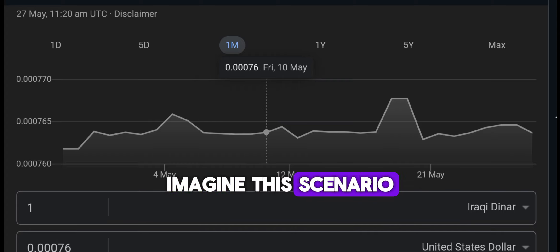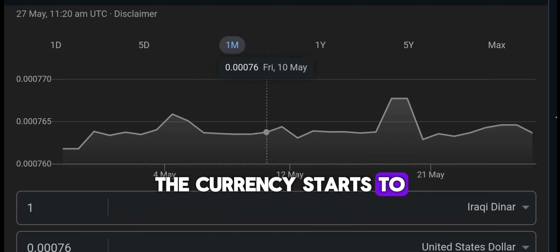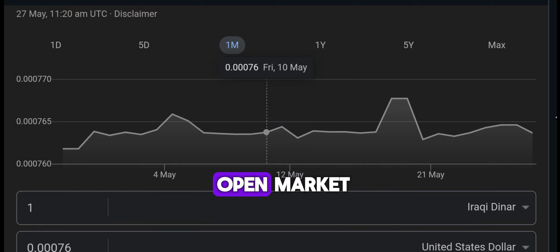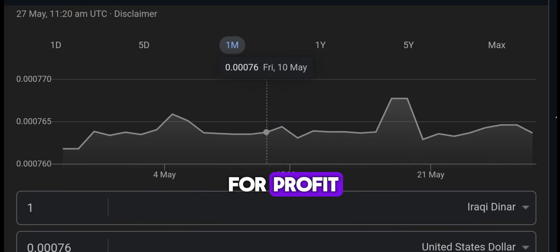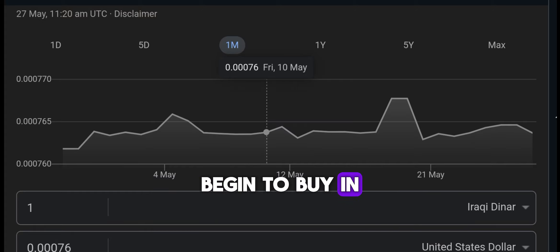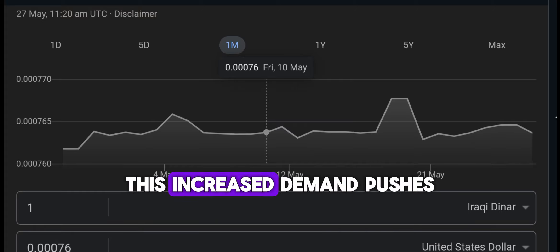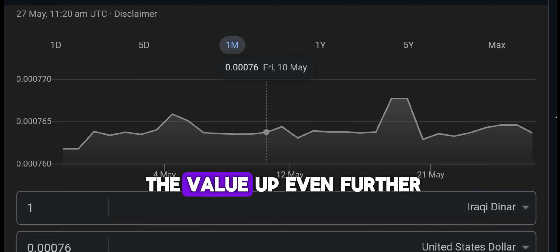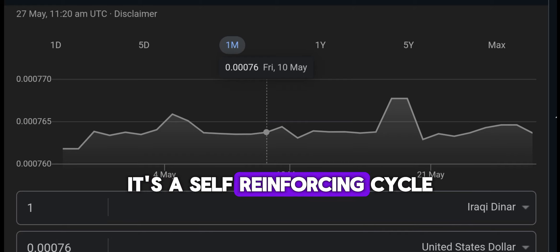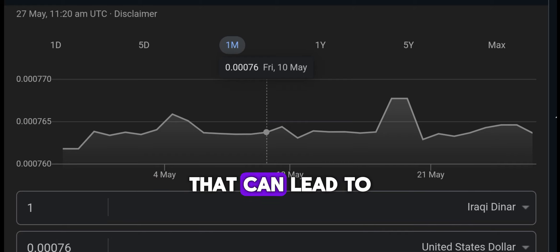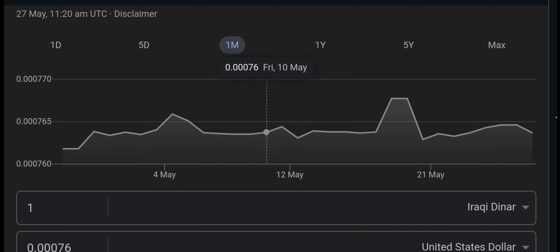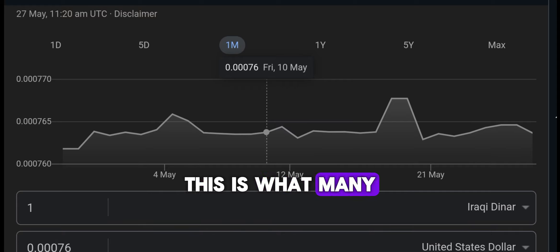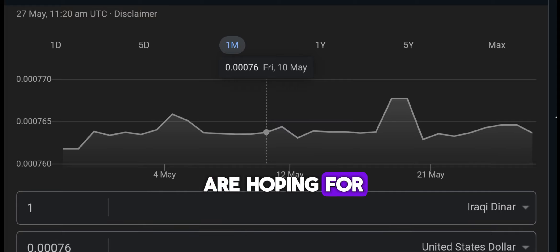Imagine this scenario: the currency starts to gain value on the open market. Investors, seeing the potential for profit, begin to buy in. This increased demand pushes the value up even further. It's a self-reinforcing cycle that can lead to rapid appreciation — and this is what many are hoping for.